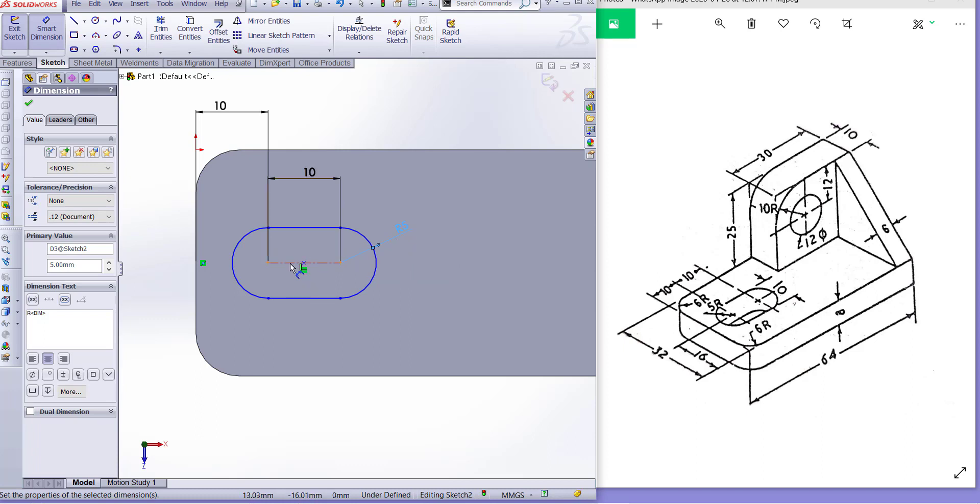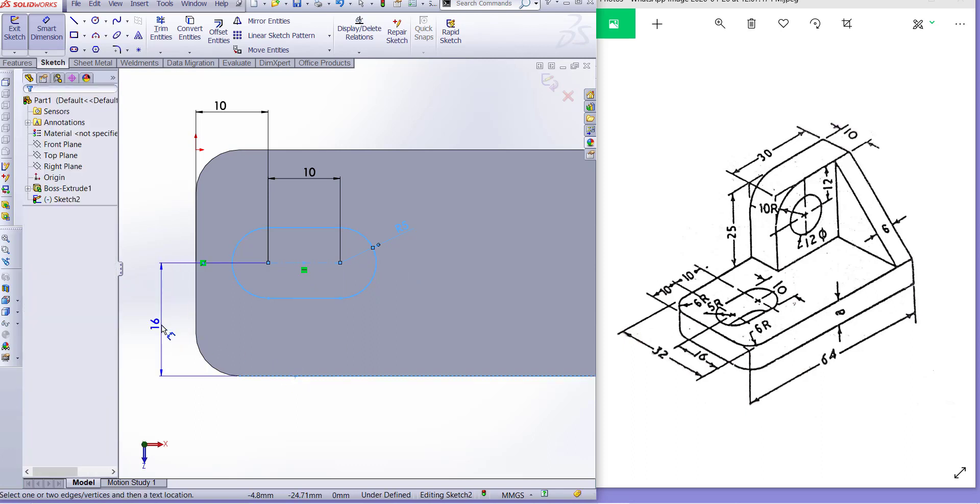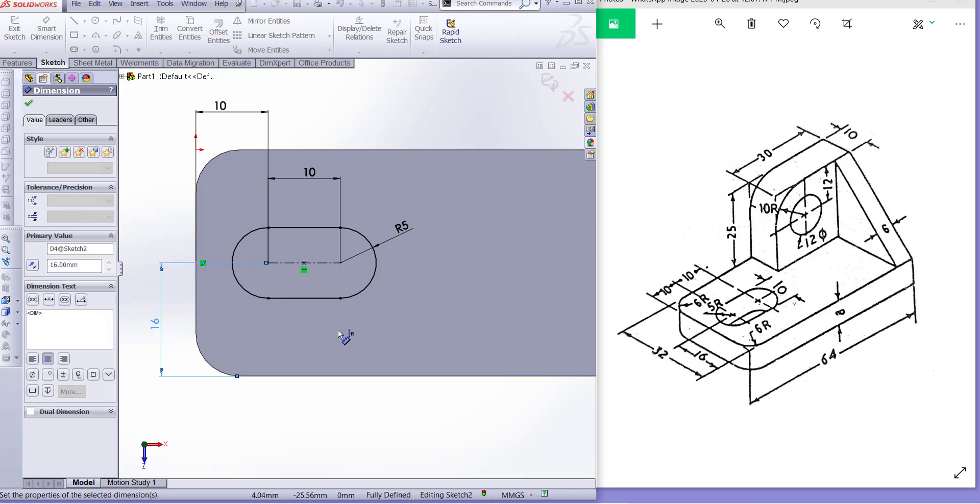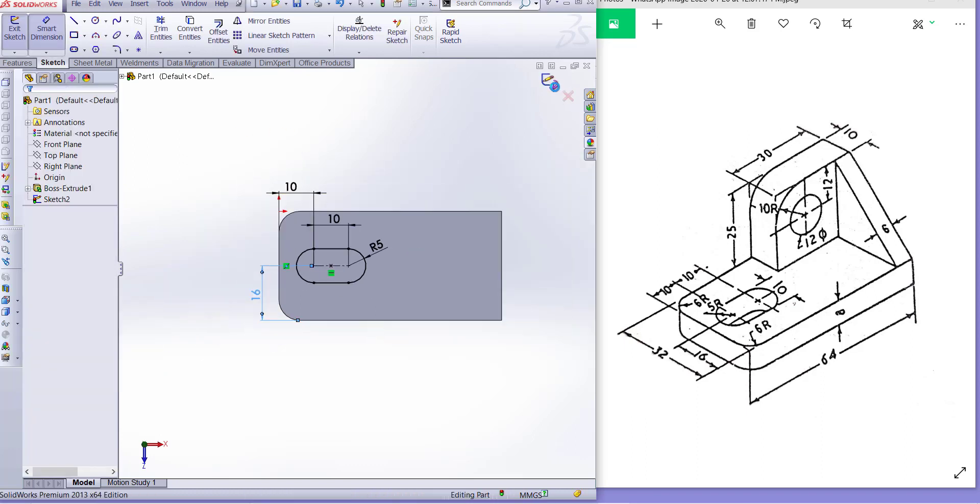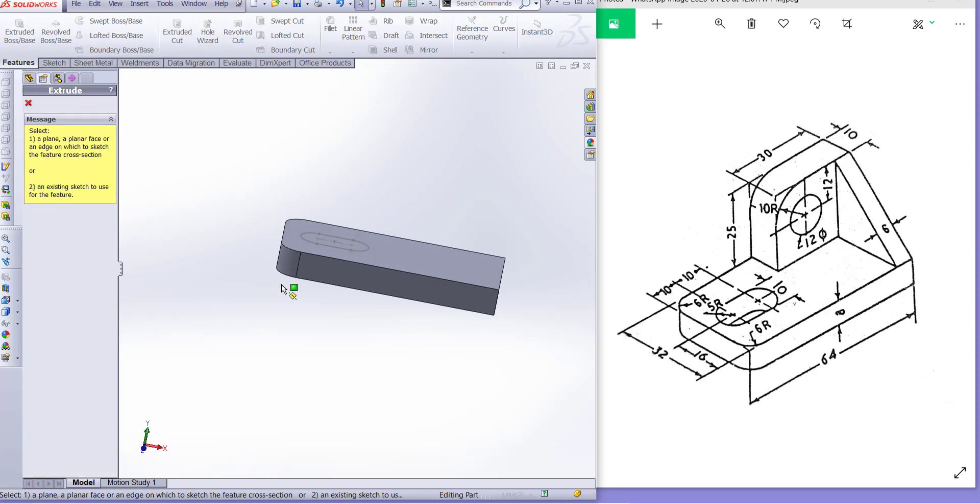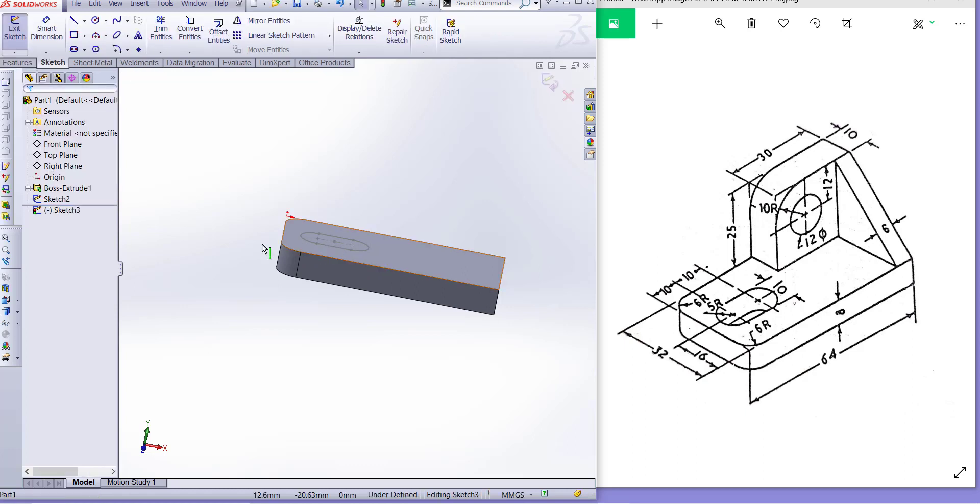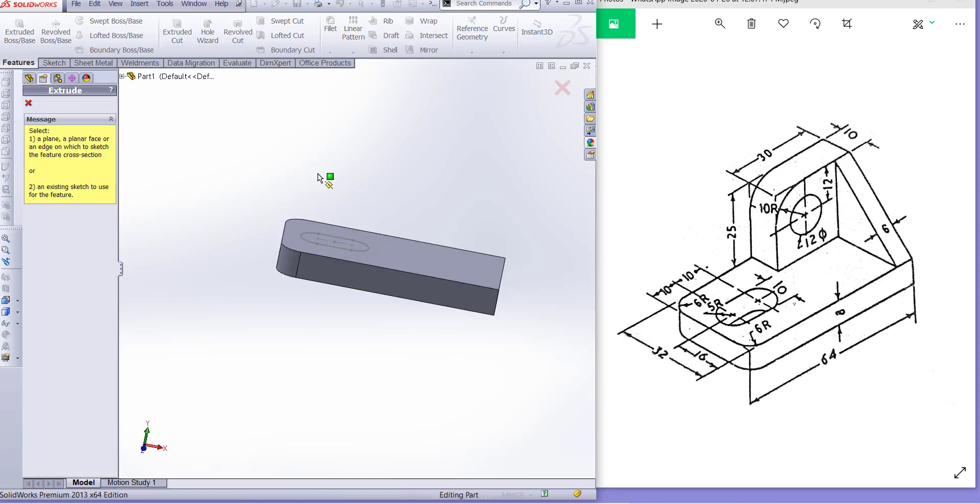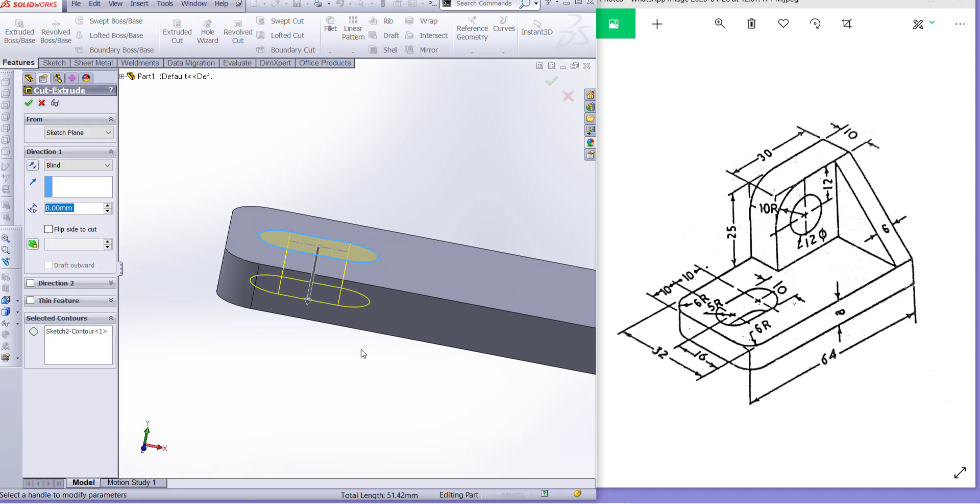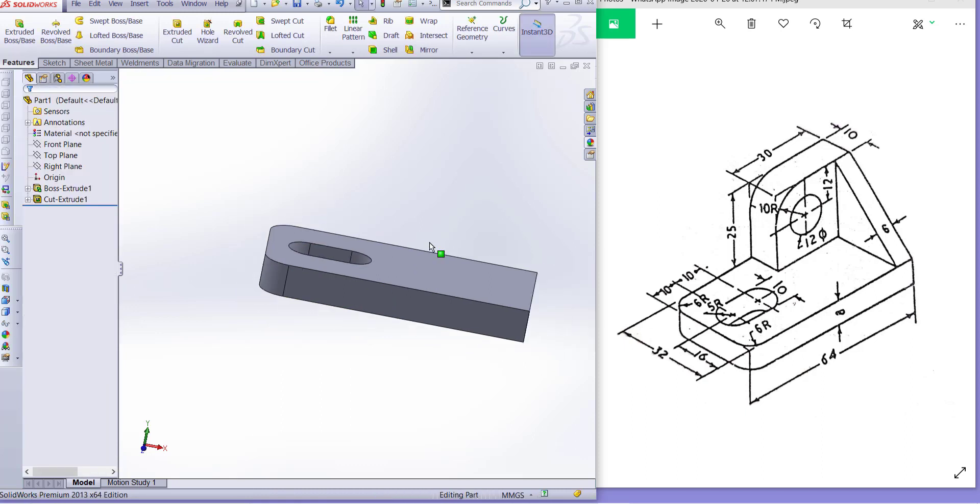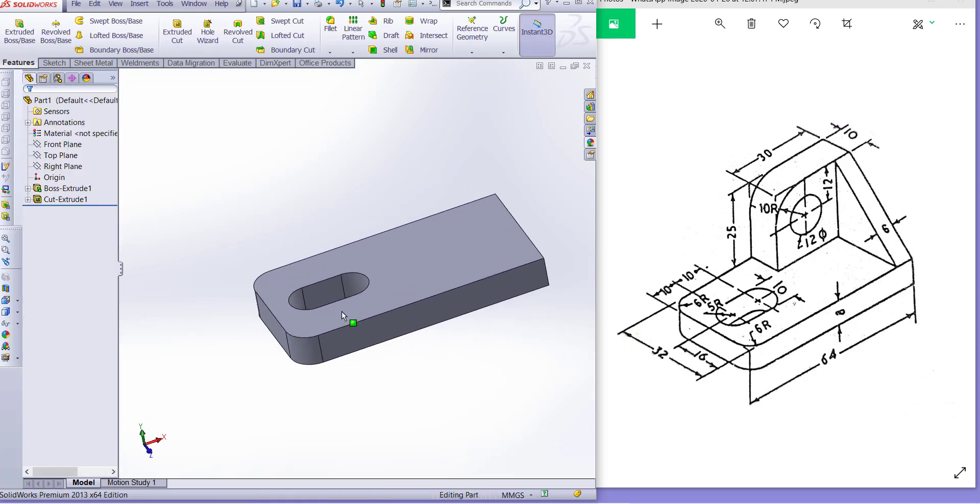Center of the slot is 16 millimeter. Now exit sketch and go to feature and extrude cut, select the sketch, through all. Click okay. So our slot is complete.